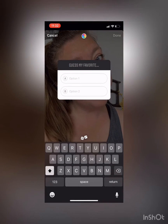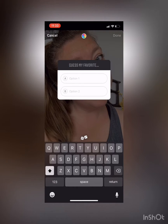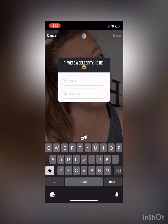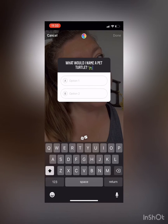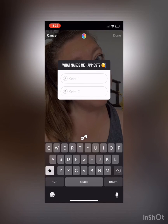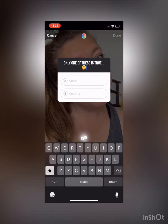That's gonna pull up the quiz box. Up here you can type in whatever question you want where it says 'Guess my favorite.' Or if you're stuck and don't know what to ask, you'll see a little dice at the top above your keyboard — tap that and it will generate different random questions. We're gonna find one here: 'Only one of these is true.'